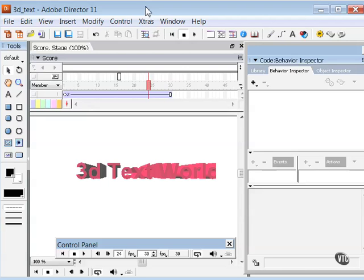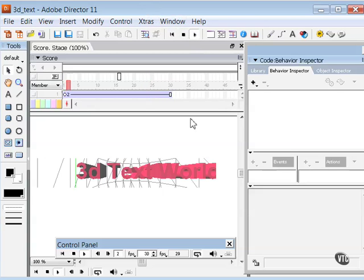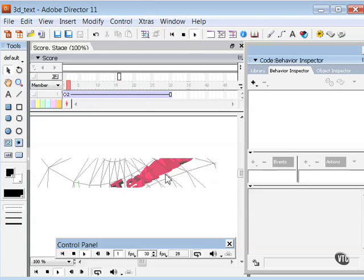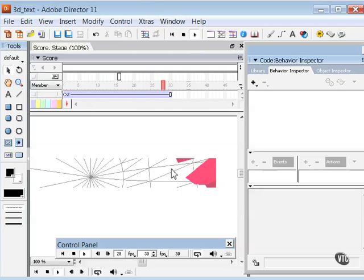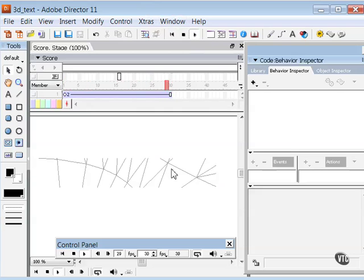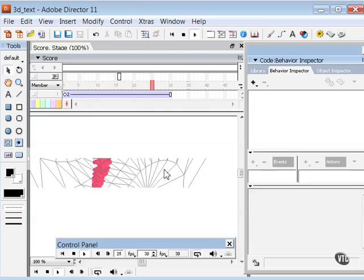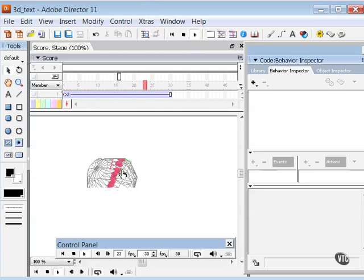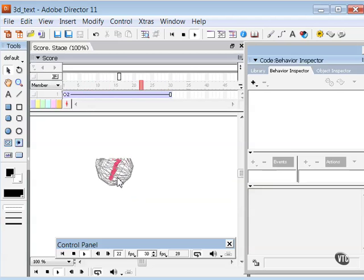One thing that makes Director really stand out among other tools that you can use to create media presentations is that it has the ability to create and manipulate 3D graphics. Let me give an example of an extruded 3D text that I have here and I'm running a behavior to zoom in and out of this text object. Scroll around within it.